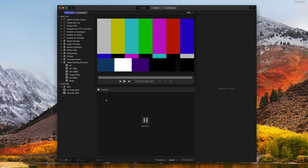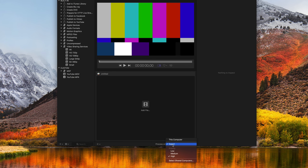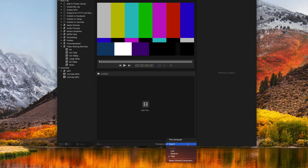So once we have created that export preset, we can add our video and then at the bottom, it will say process on. And I can say process on this computer or my preset that I made, which is called export. So if I choose this export option right now, it'll send that project over to the Mac Mini to export using Compressor and it will not do anything on this computer.